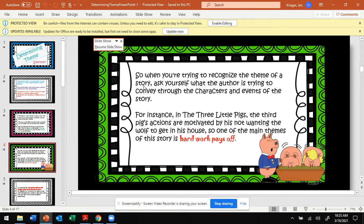So when you're trying to recognize the theme, which you'll be asked to do shortly, ask yourself what the author is trying to convey based on what the main characters are doing and the events of the story. You're paying attention to what the characters are doing and saying. In fifth grade, you will have to infer the theme — they're not going to come out and say here's what I want you to learn from the story.